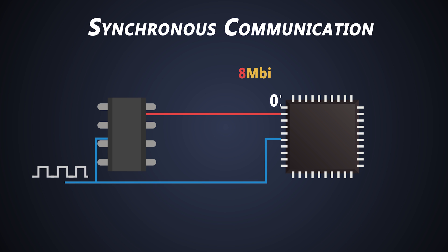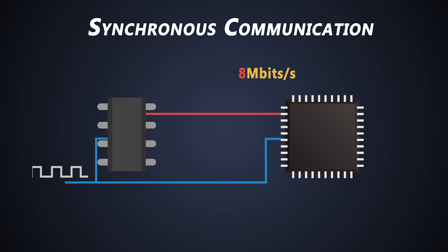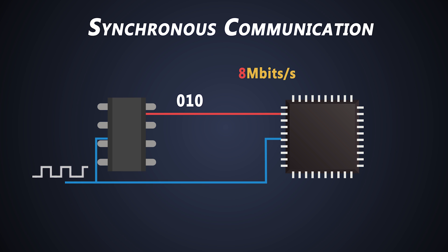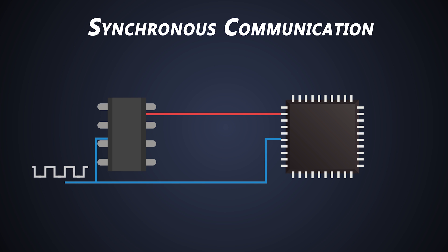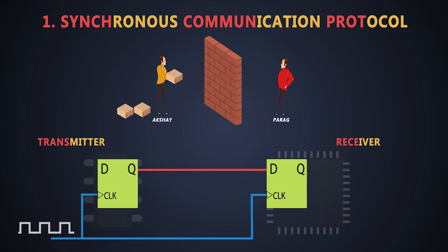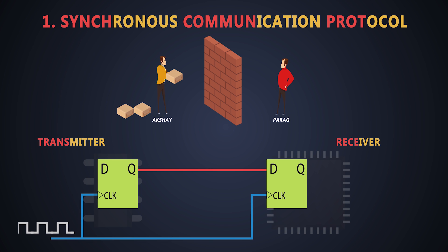If you don't know what synchronous and asynchronous communication protocol is, then you can watch a video on it over here. I have explained both of them in a very interesting way by using simple analogies.